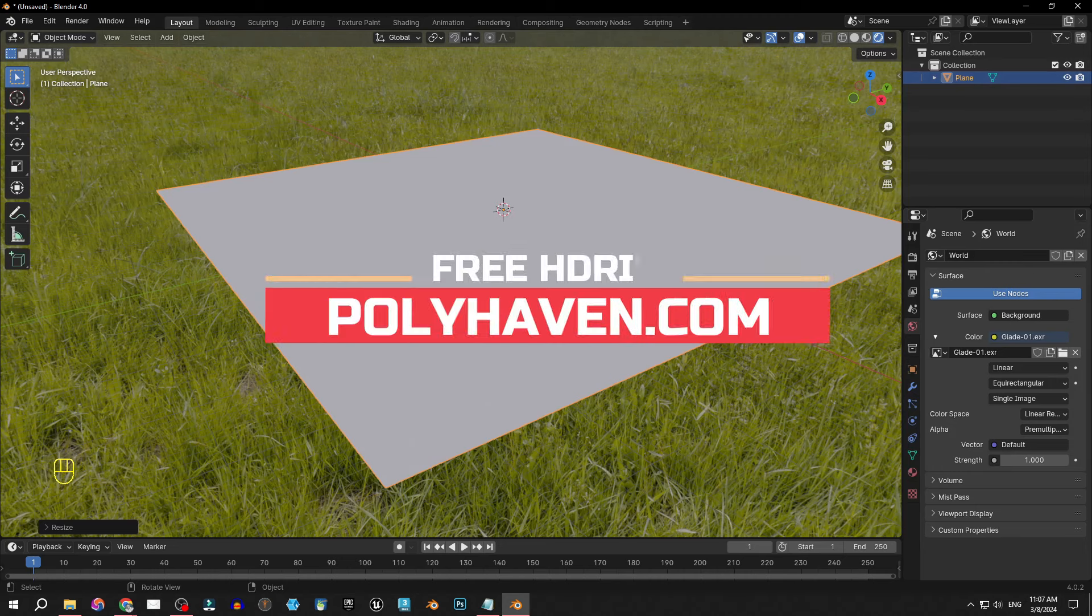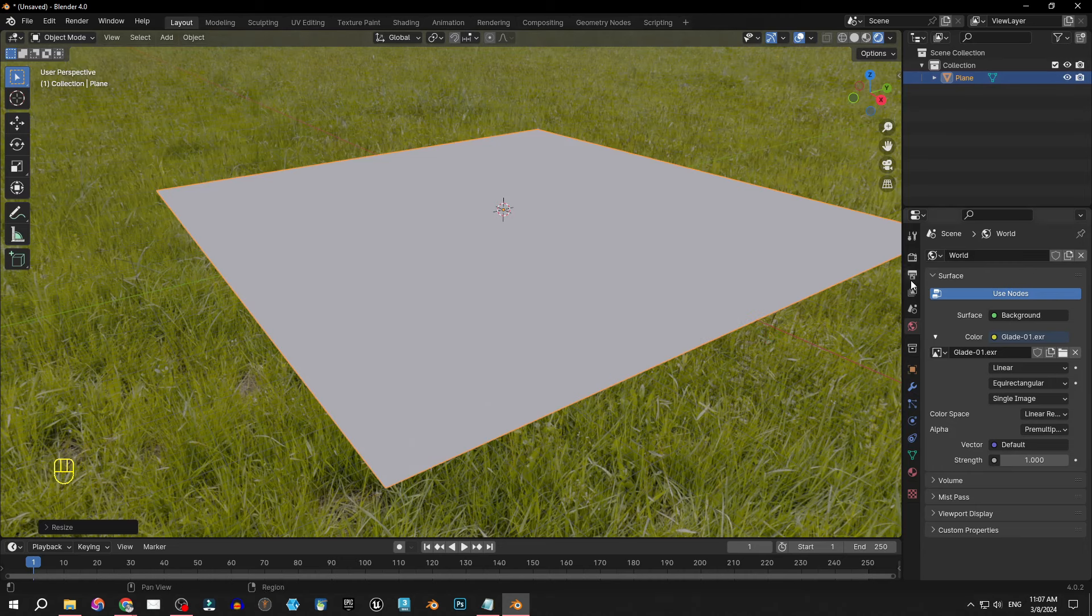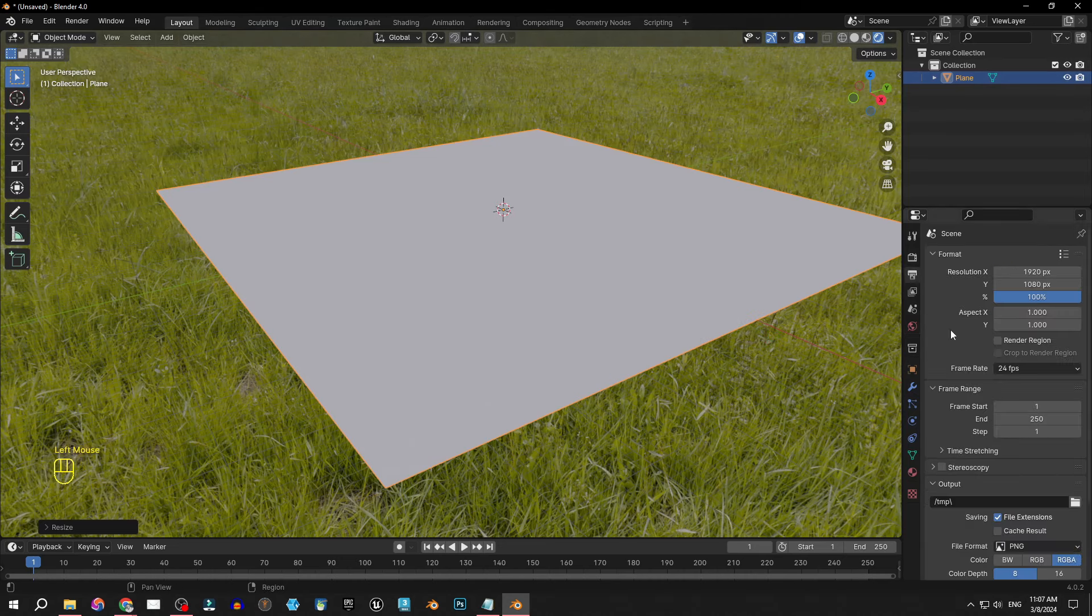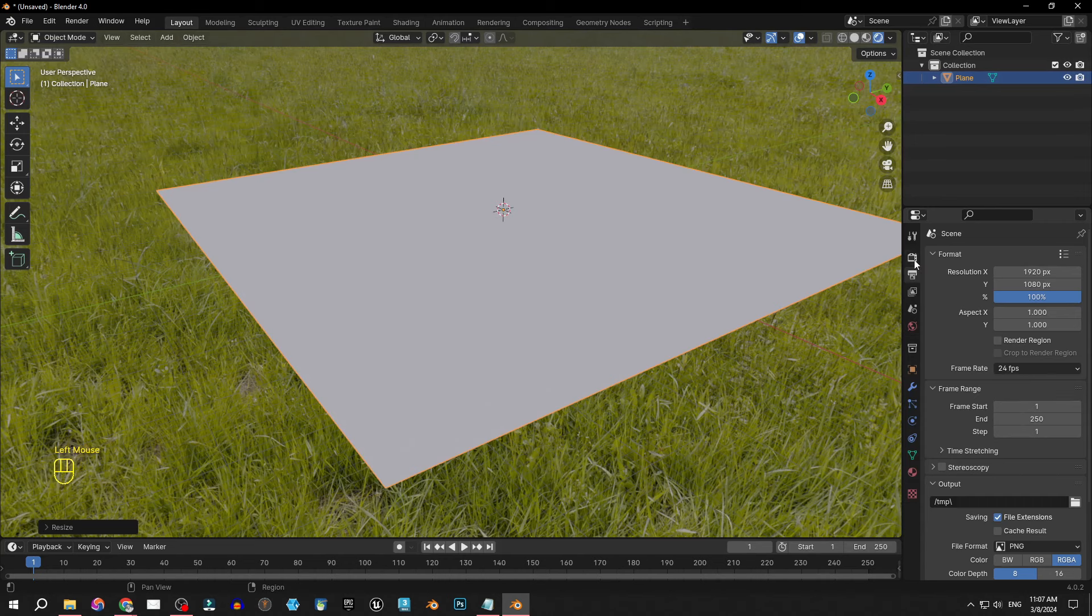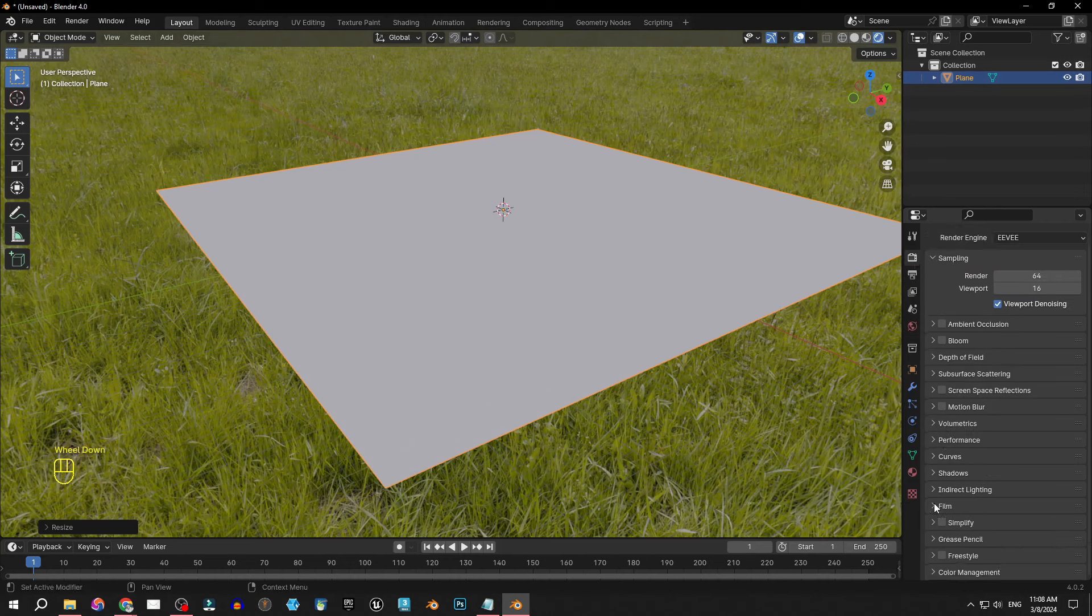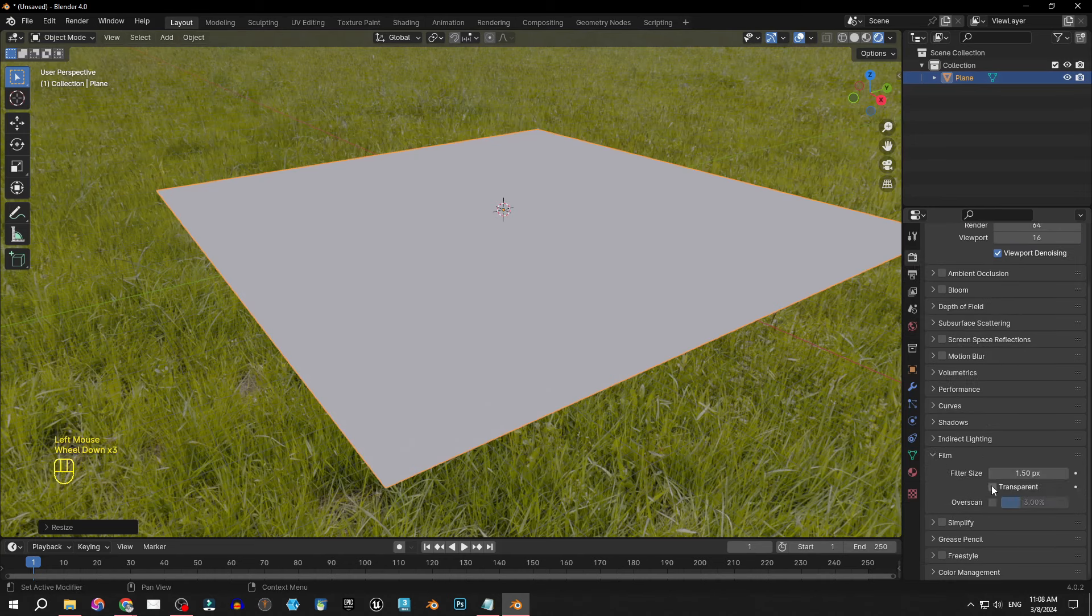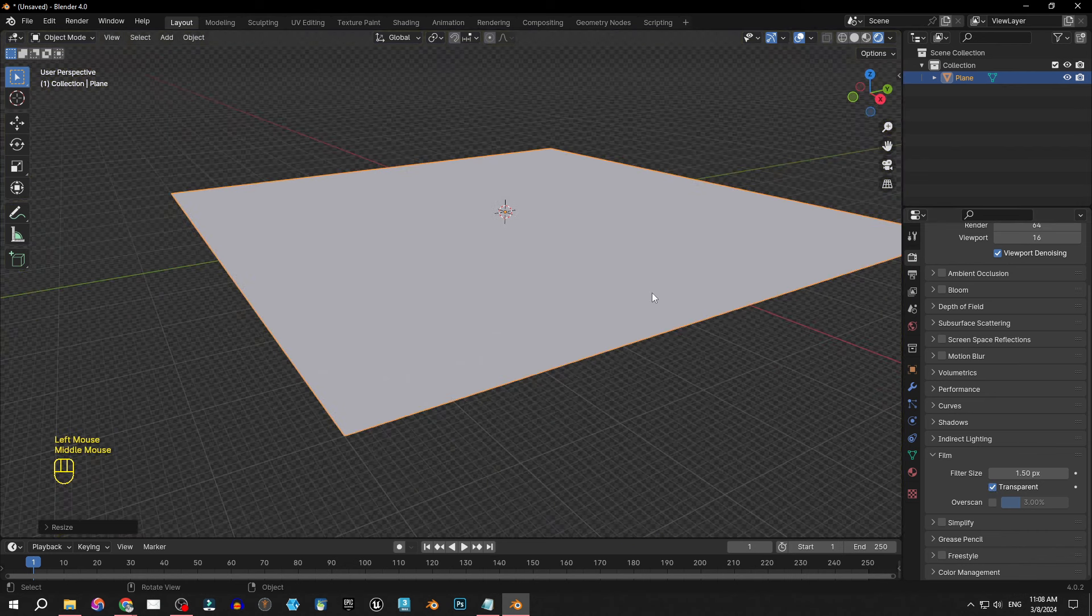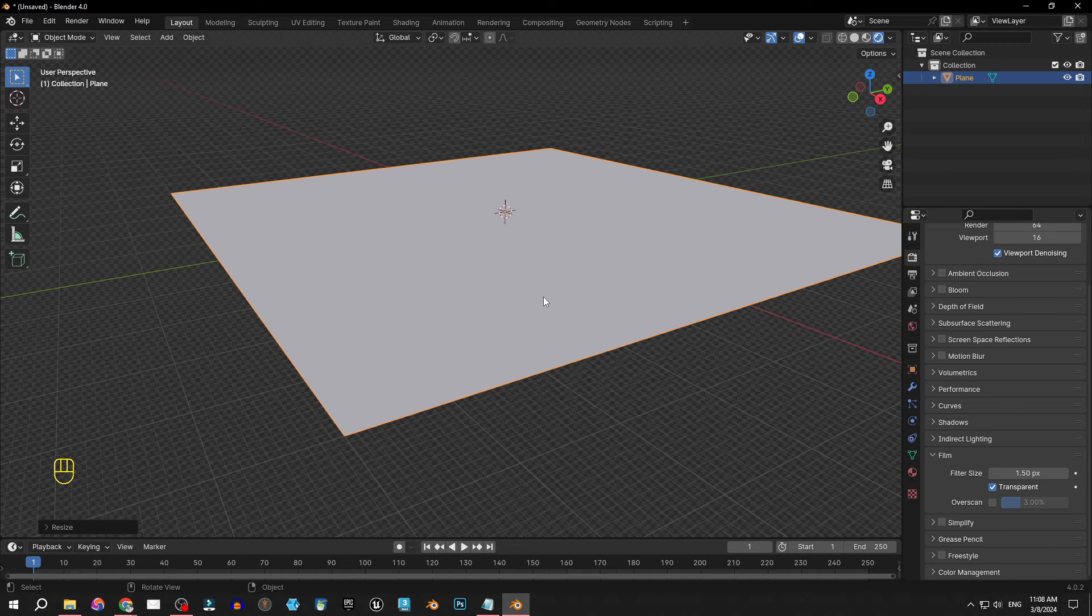You can find a lot of amazing free HDRIs on polyheaven.com. One more thing I like to do is to make the HDRI transparent so it's not disturbing me from modeling. It still casts the lights on the scene but I cannot see it and it's not rendered as well.